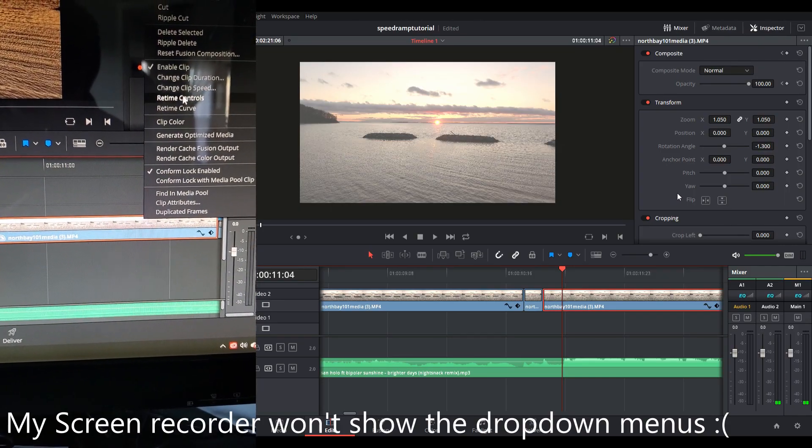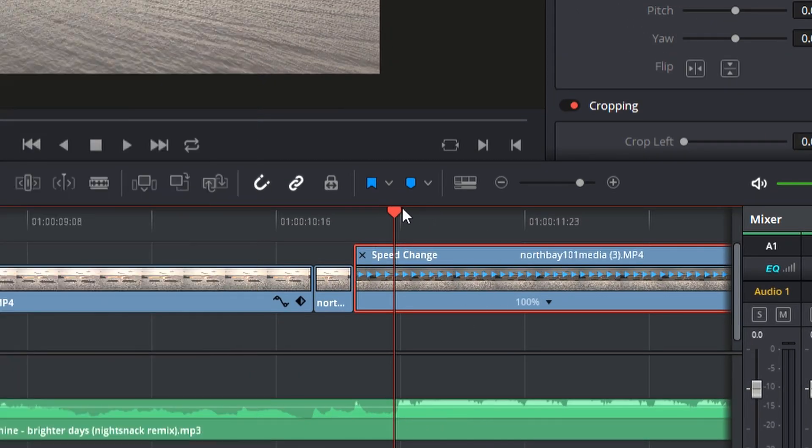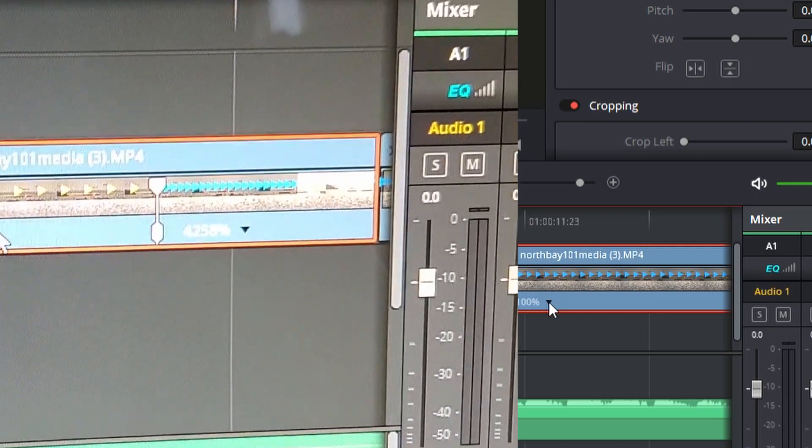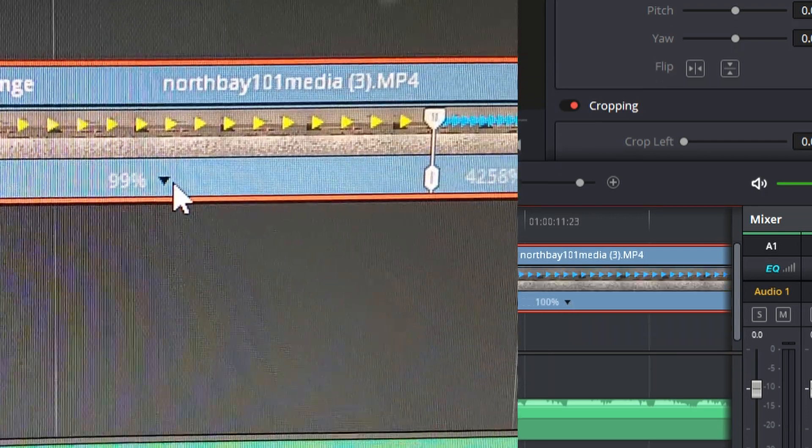Once you're in DaVinci Resolve, you drag your clips to the timeline, do any color correction or whatever you want to do before — unless you want to do it after. Then you take your clip, you do Ctrl-R, or you right-click and go through the menu to retime controls. Once you have the retime controls, you can see there's this kind of bubble around the clip where you can set in and out points and change certain parts of the clip. You go to the point where you want to speed it up, right-click or click the drop-down, and click Add Speed Point.